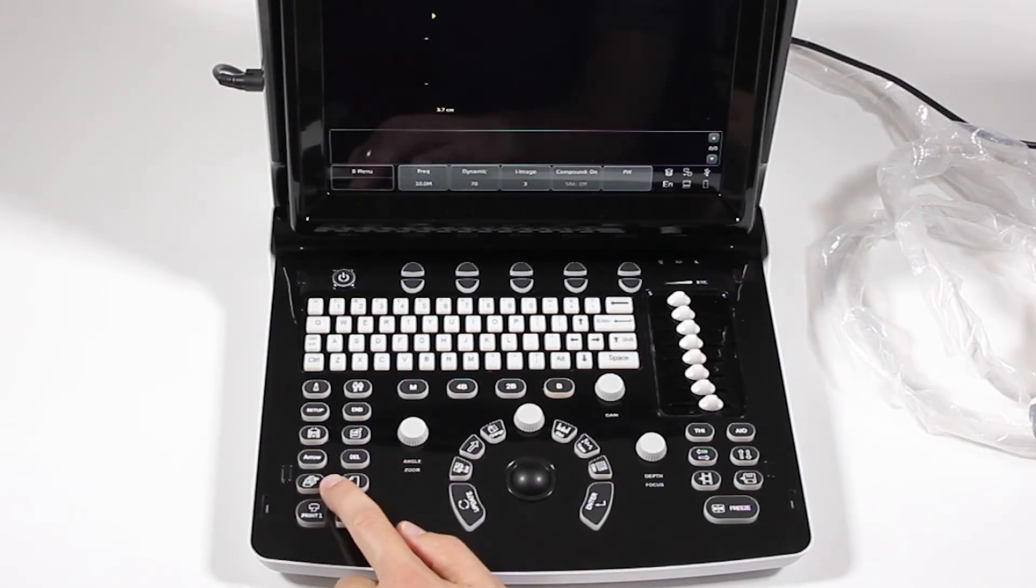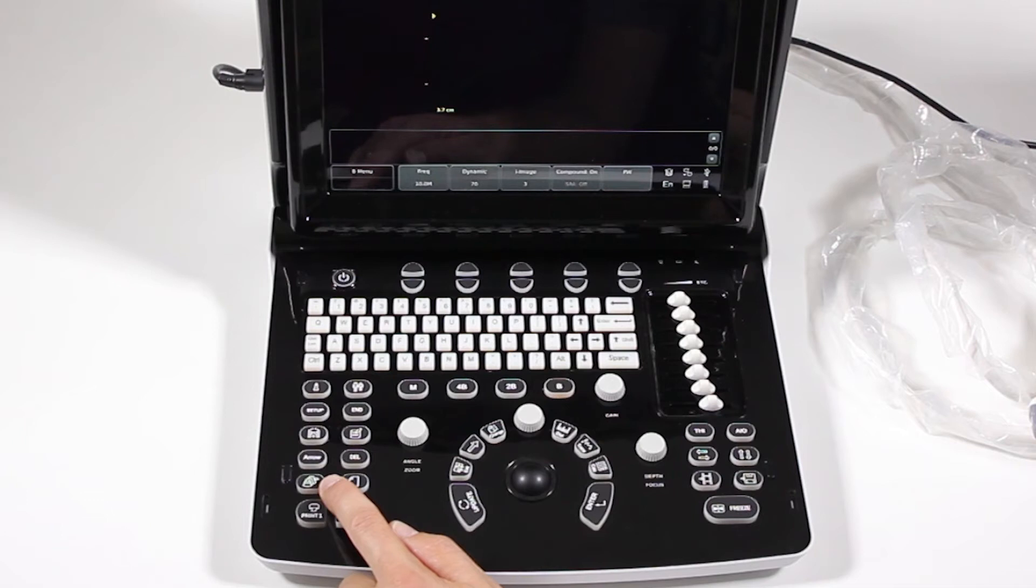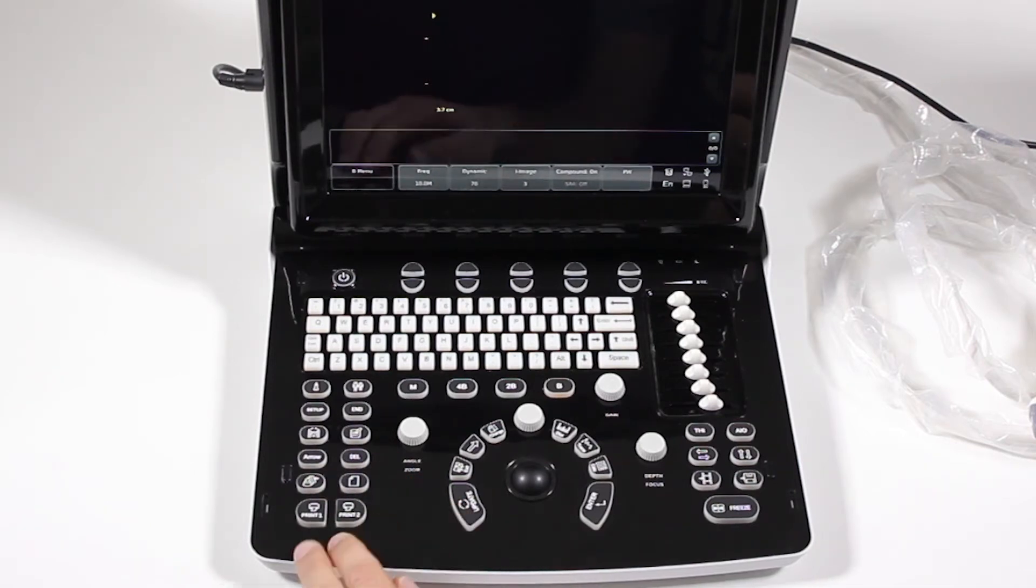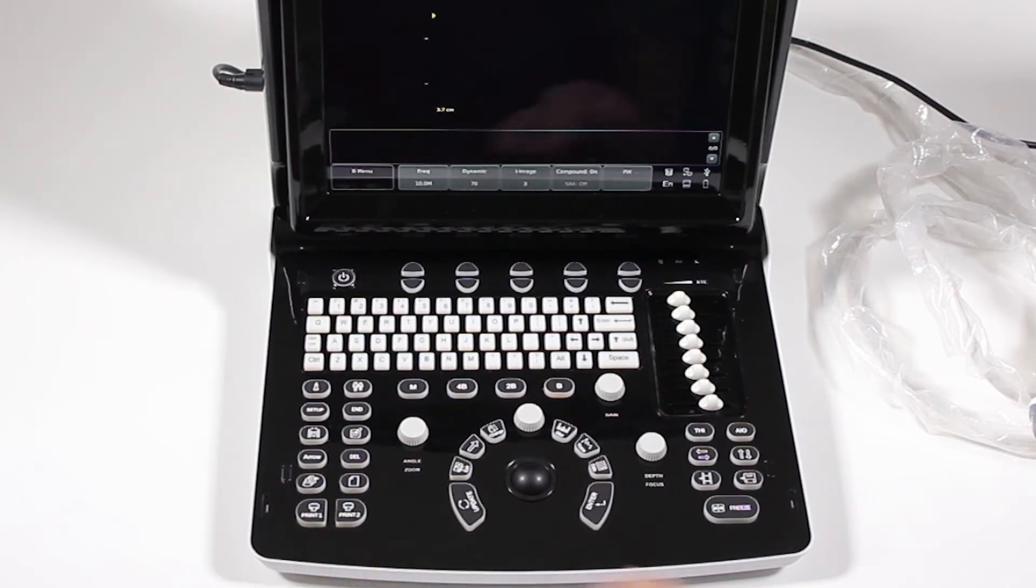Our archive button, where we'll look at previous images, either for a current exam or past exam, so you can either export them to DICOM, save them to USB, or just review them in general. Here's your report button, and there are two assignable print keys here for a black and white color printer or whatnot.